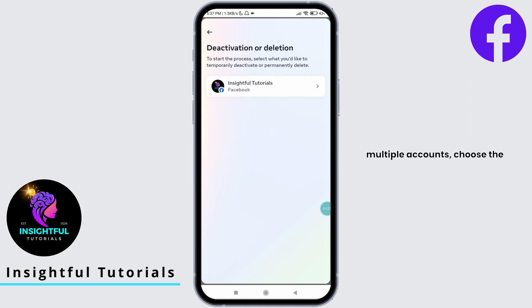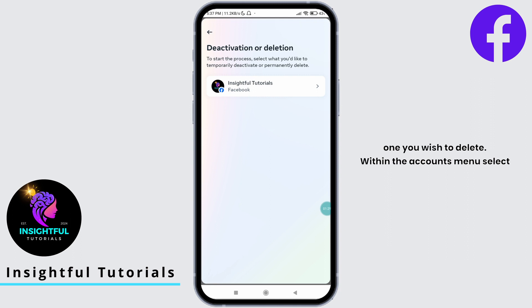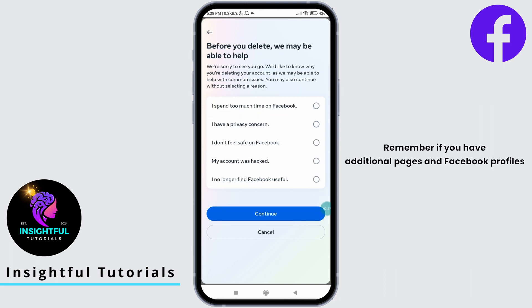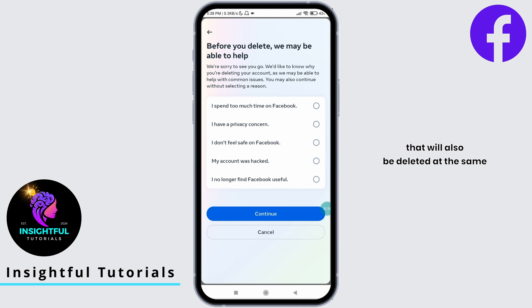If you have multiple accounts, choose the one you wish to delete. Within the accounts menu, select delete account. Tap on continue. Remember, if you have additional pages and Facebook profiles linked with your main account, then those will also be deleted at the same time.